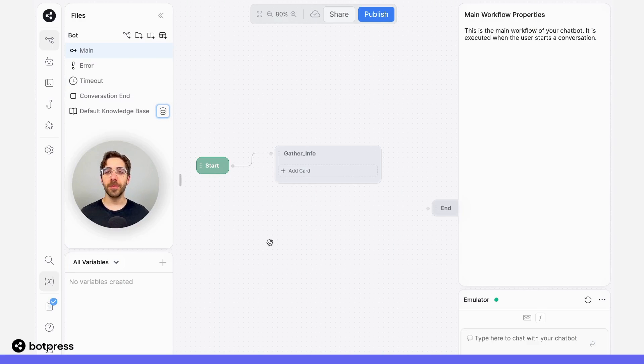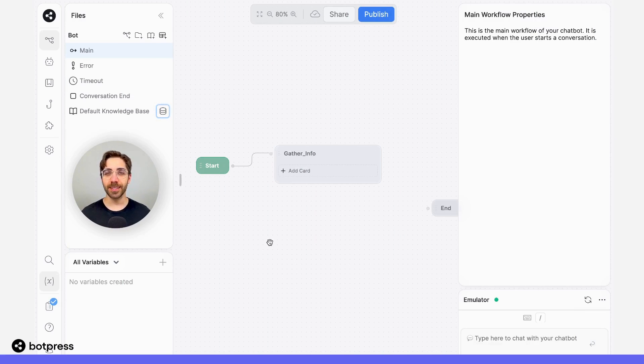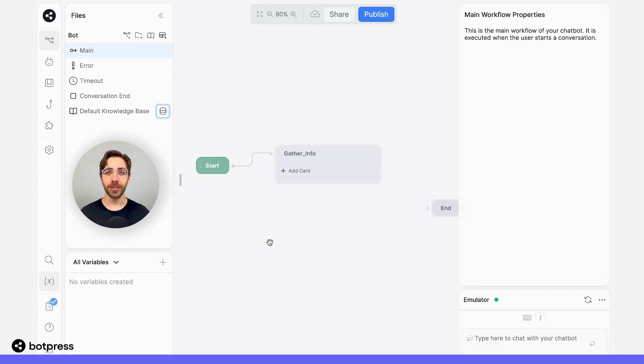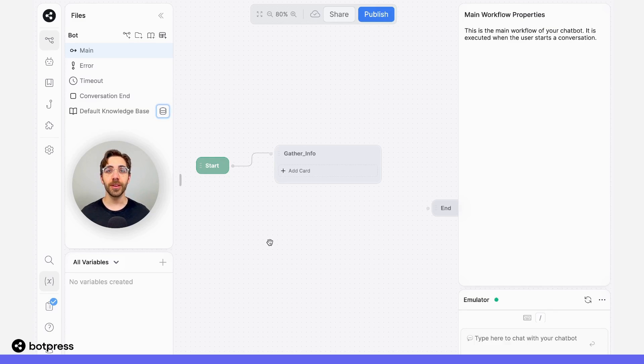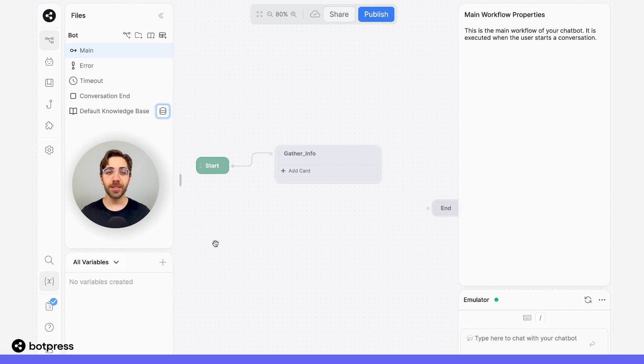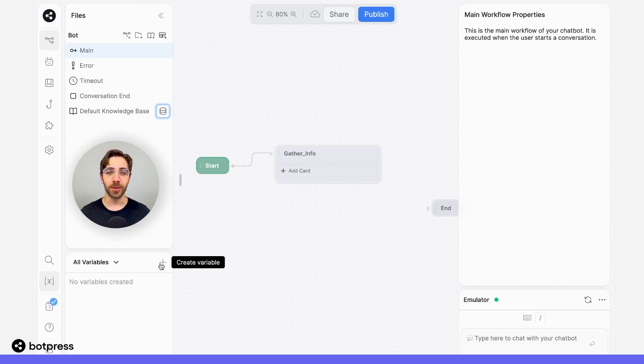Before our bot can begin a human in the loop or Zendesk session, it's important to collect two pieces of information: our user's name and their email. This allows you to follow up with certain queries if you'd like to later on. To create these variables, we'll use the variables panel on the bottom left corner.